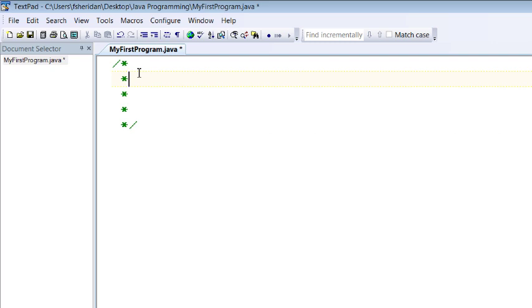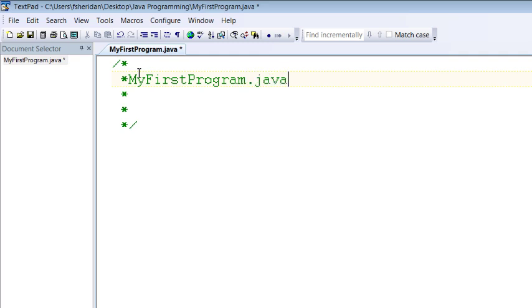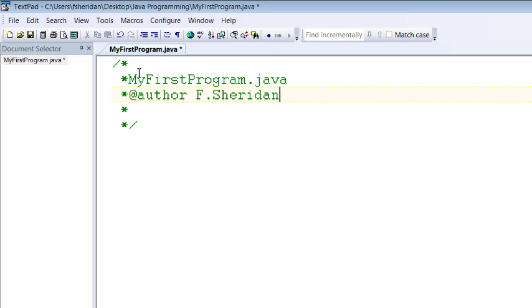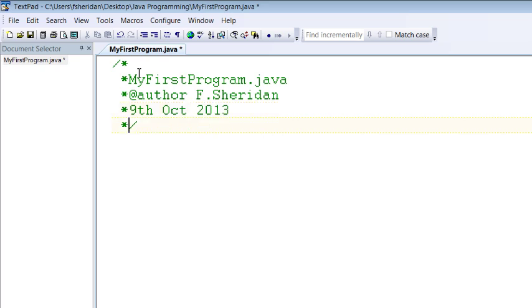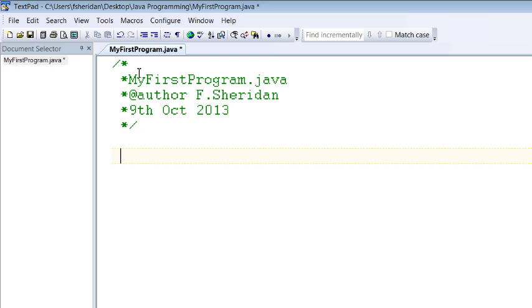We're going to include the name of the program okay so the name of the class my first program.java the author so we use at author and that's me Francis Sheridan and the date on which it was written which is the 9th of October 2013. Again this tells the program tells the compiler to ignore this particular piece of code it's a note for me often you might see the version number of a class or that sort of thing saved in this comment.